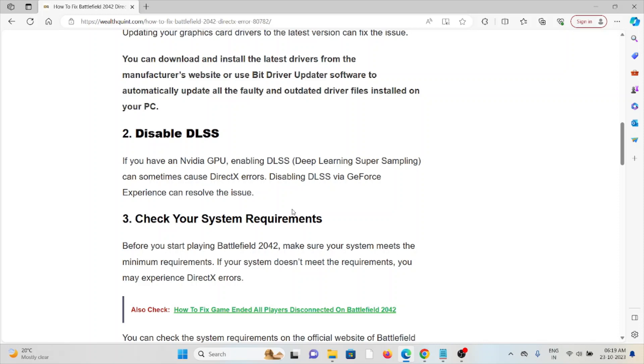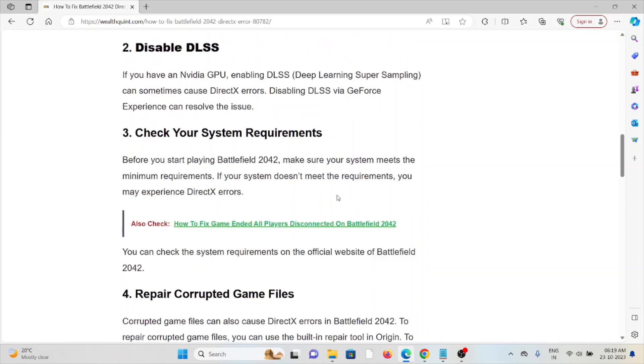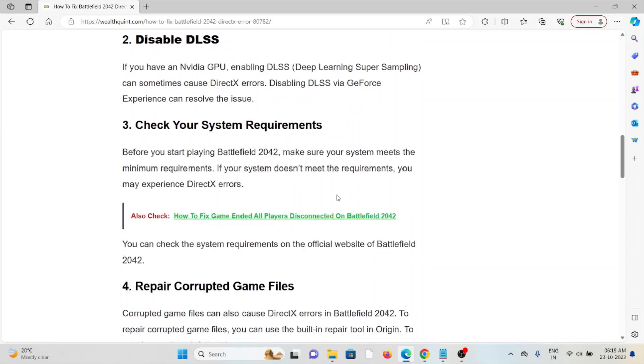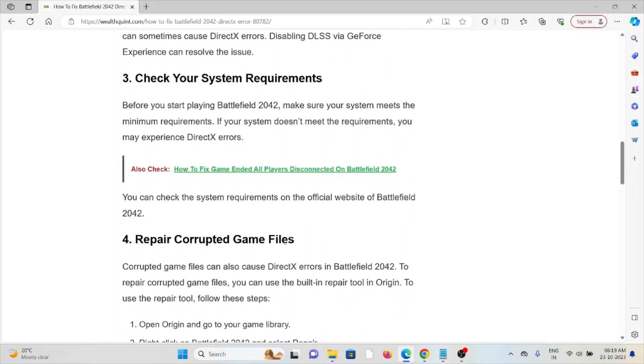The third method is to check your system requirements. Before you start playing Battlefield 2042, make sure your system meets the minimum requirements. If your system doesn't meet the requirements, you may experience DirectX errors. You can check the system requirements on the official website of Battlefield 2042.